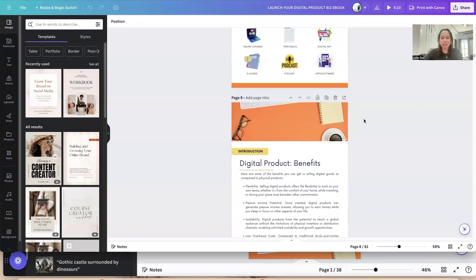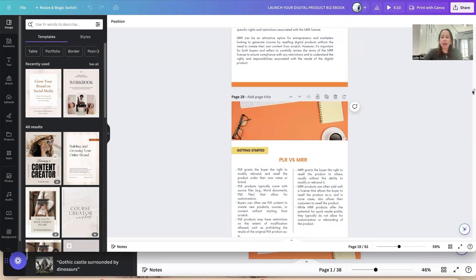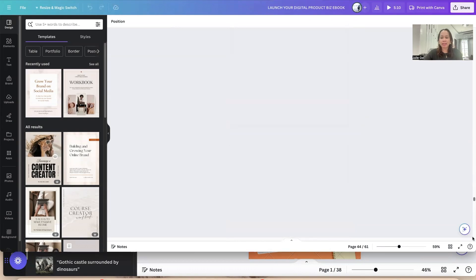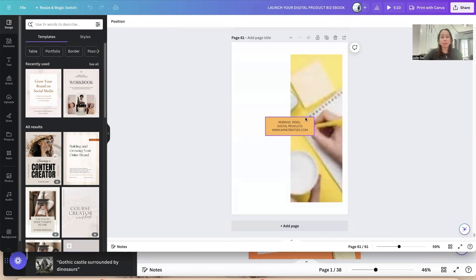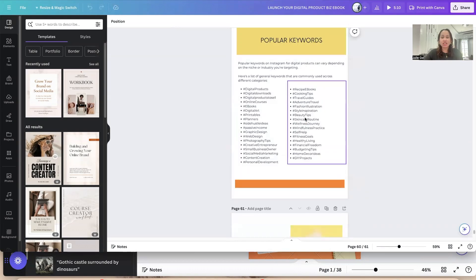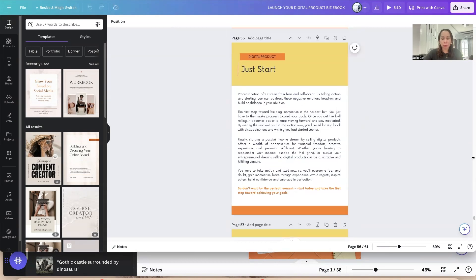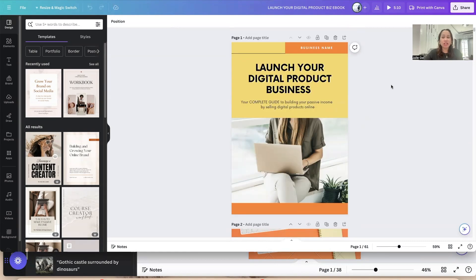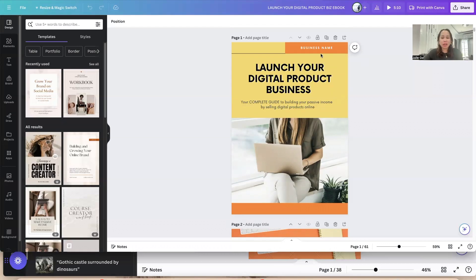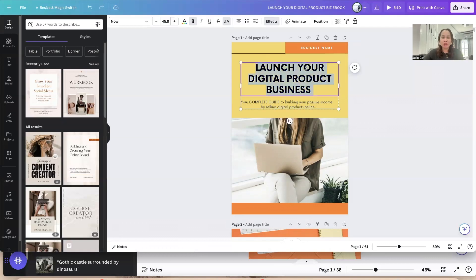This ebook is 61 pages and you have the right to edit it — rebrand it, change the color, change the font, change some words. You can even change the document size if you want it to be a presentation type. It's totally up to you. Let's start with the title.